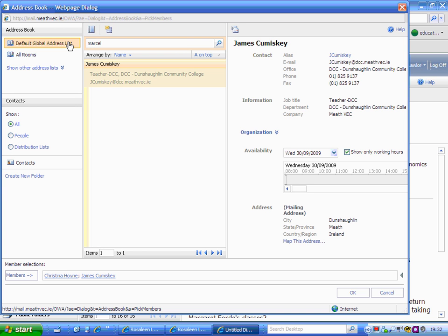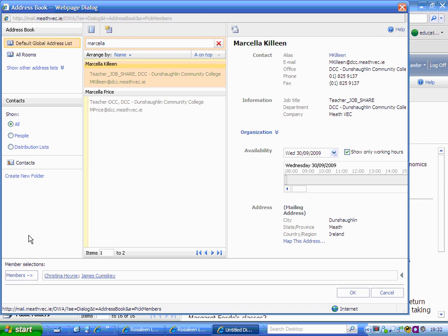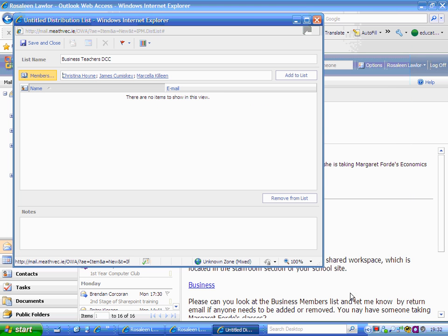I'm going to add a third teacher. Select the teacher there in gold, choose members, and so on. At this stage I have three teachers in, so I simply select OK.